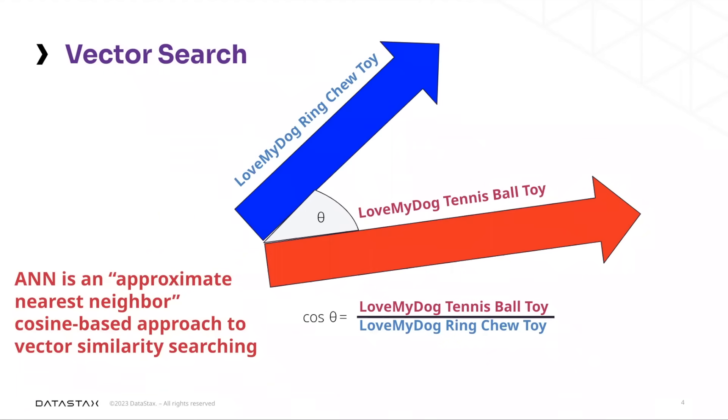There are actually a few different algorithms out there in vector search, which can be used to determine similarity between vectors. The one that we're going to look at today and probably the most popular is what's known as ANN or the approximate nearest neighbor, which is a cosine based approach to vector similarity searching.